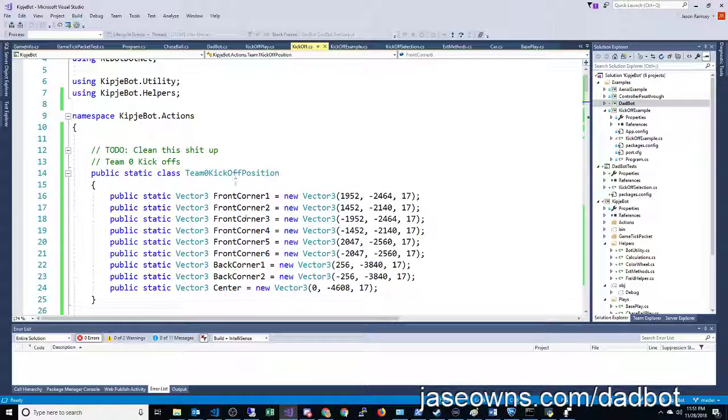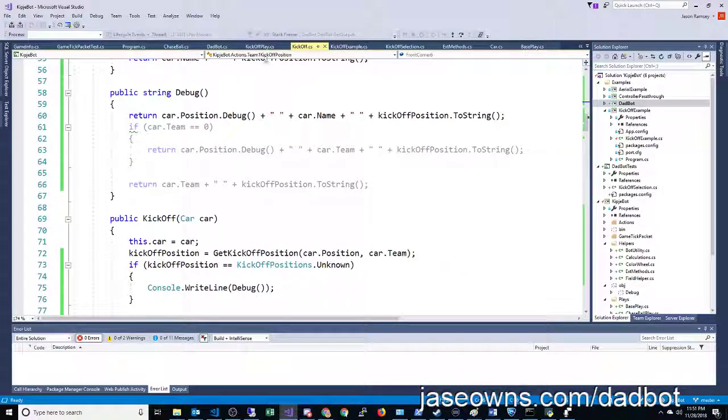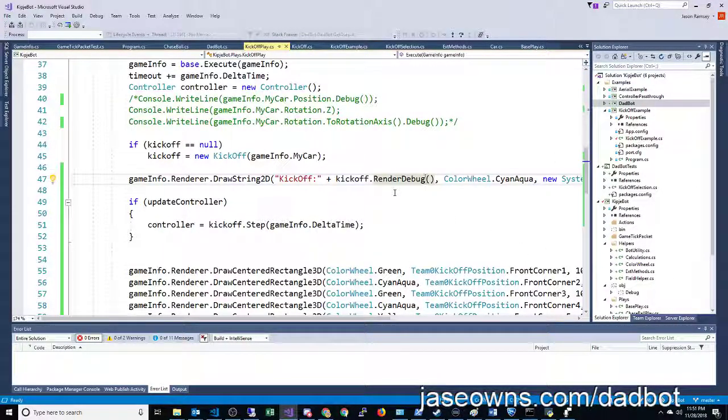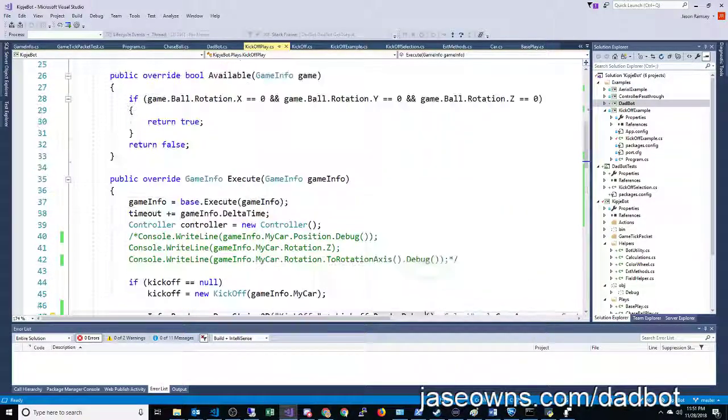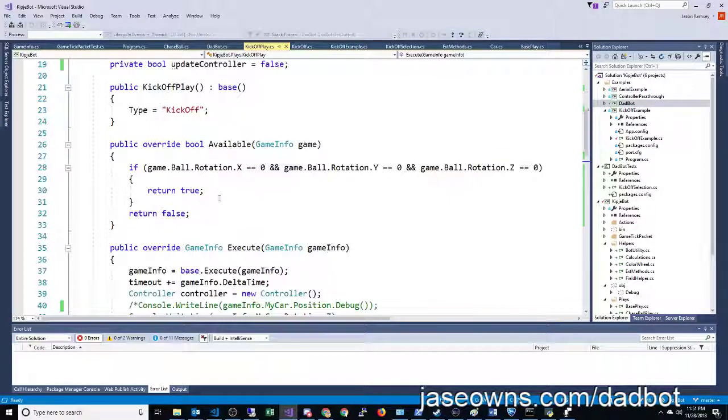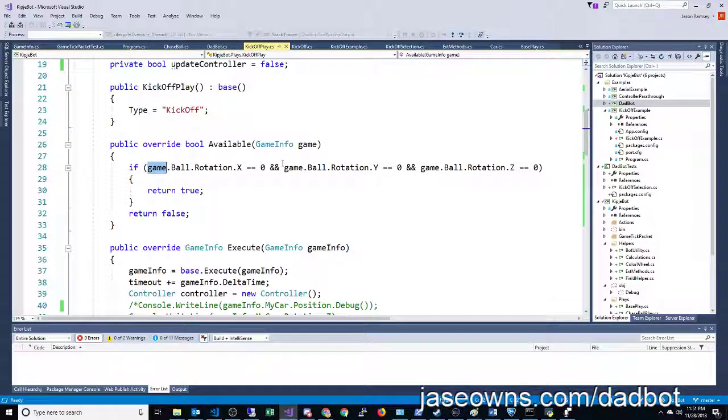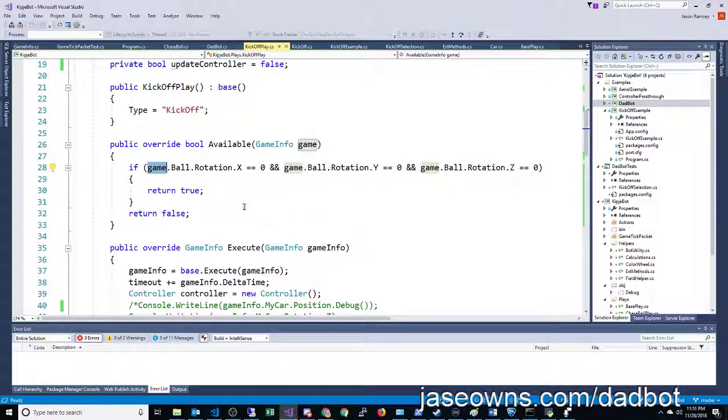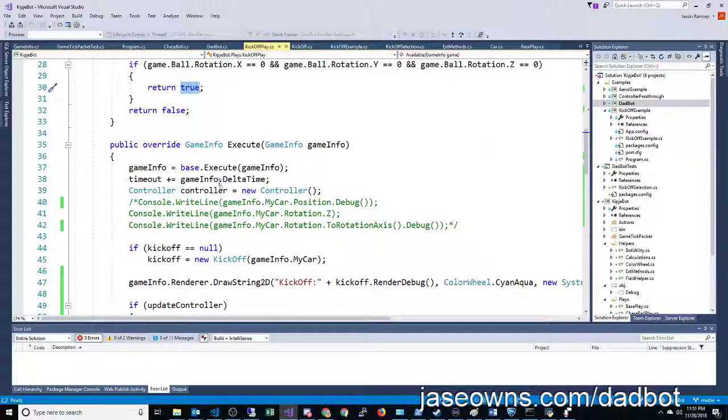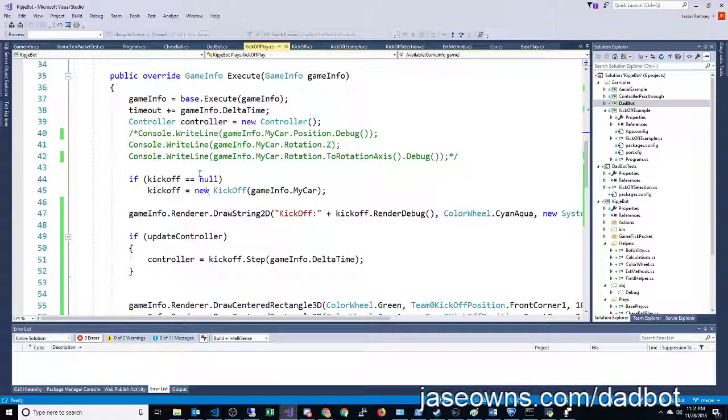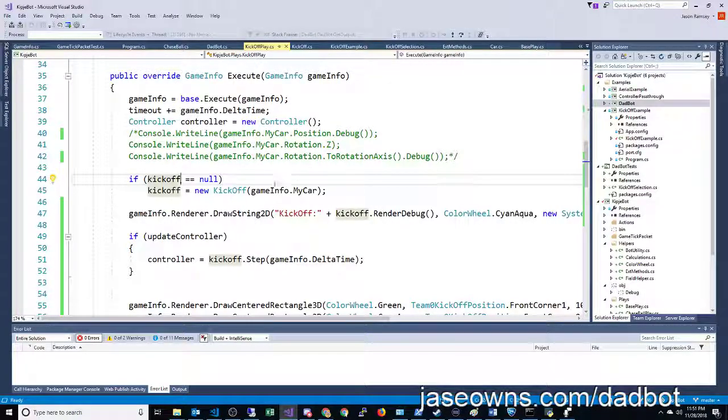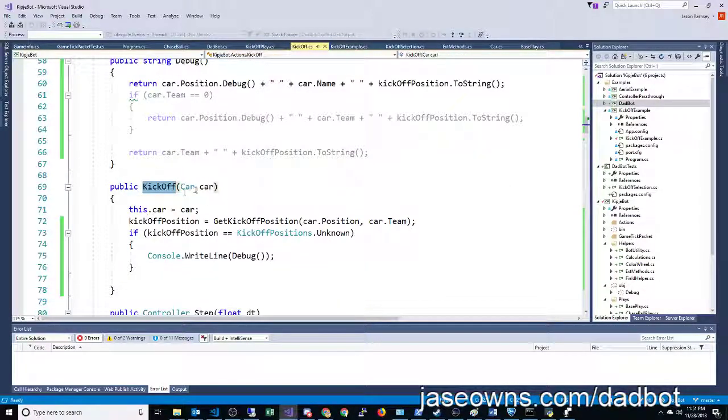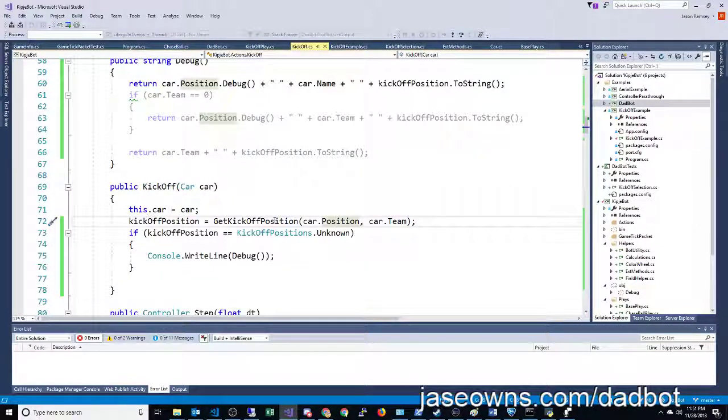So we got all those positions, and then basically, I have a play system that I'm working on. When I say, let's do a kickoff play, is it available? Is the ball at 0, 0, 0? Then yeah, it's probably a kickoff. Go into this code here. Kickoff is null. Do a new kickoff based on your car's position.